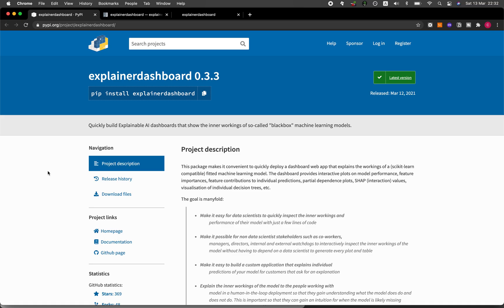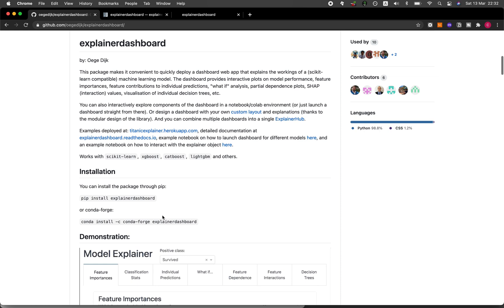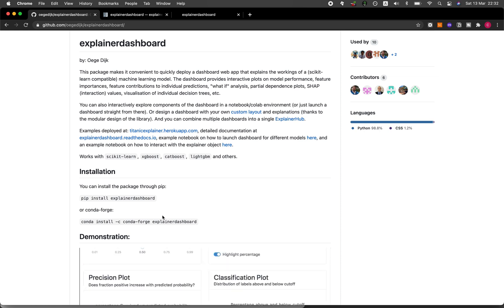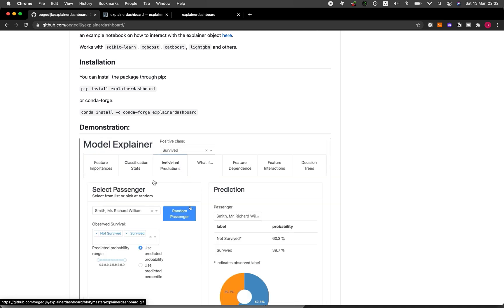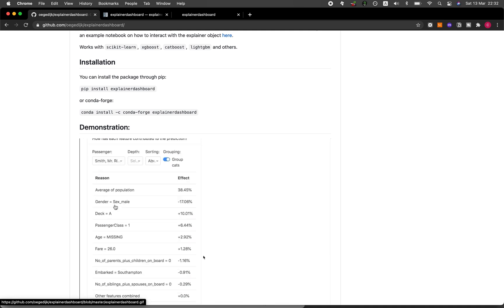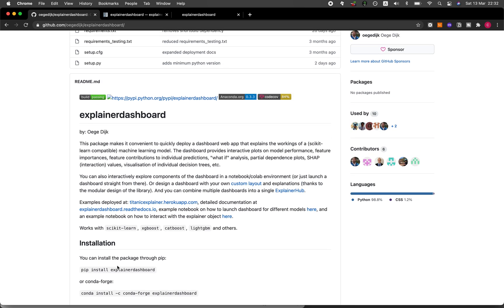The explainable AI dashboard we're going to be building today will be based on the Explainer Dashboard Python library. You could go to the GitHub page where more details are provided. Here you can see an animated image of what the web application will look like, but before going there, let's first start by installing it.